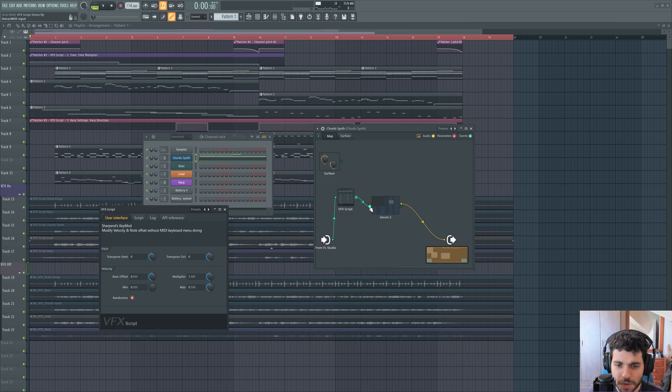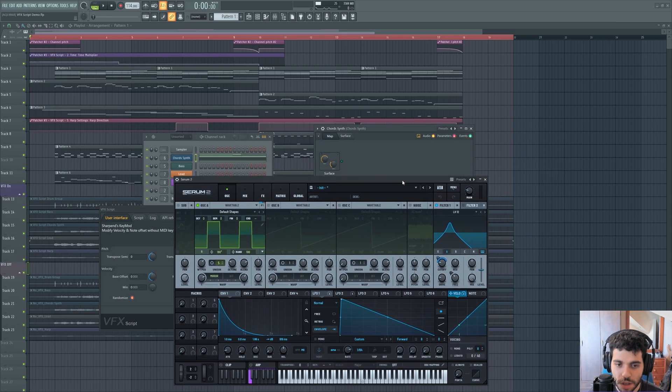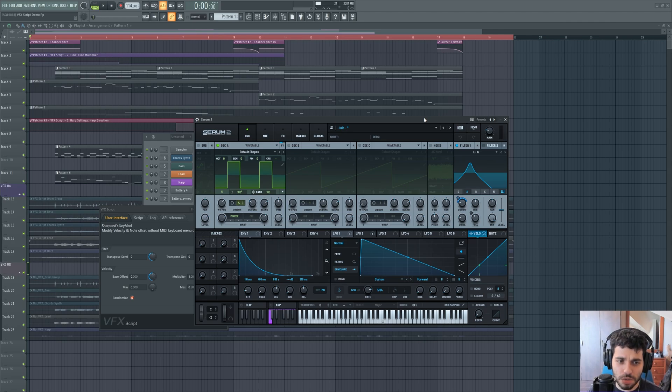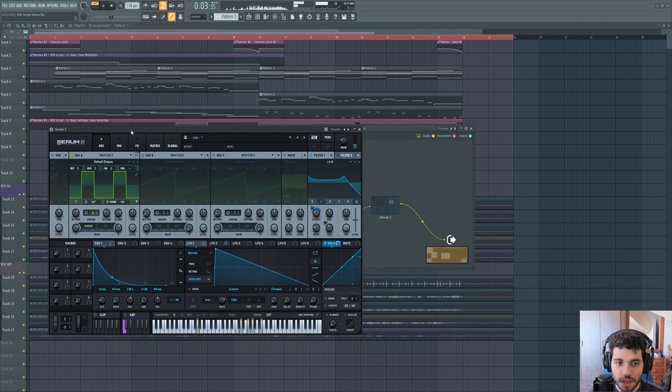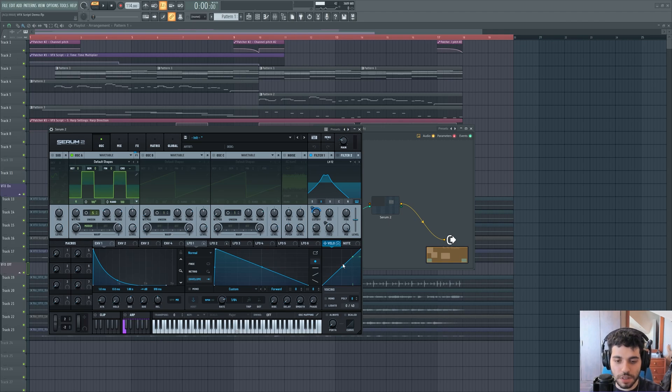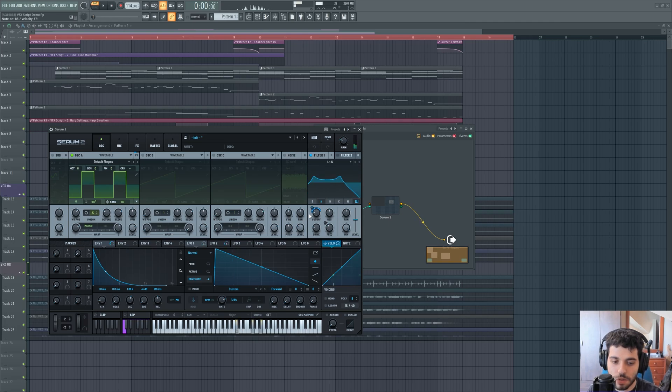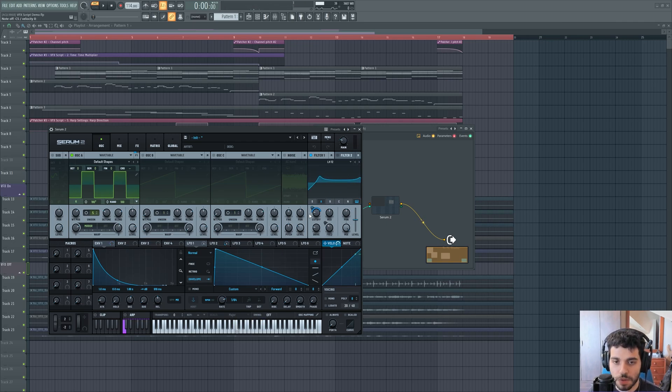I'm going to first play the sounds without any VFX script altering my playing. So the chord synth sounds like this. As you can see, it's playing at a constant velocity. But it is velocity sensitive, the cutoff is mapped to the velocity. So if I play soft notes, it is very quiet and closed. And if I play loud, I get a very open sound.